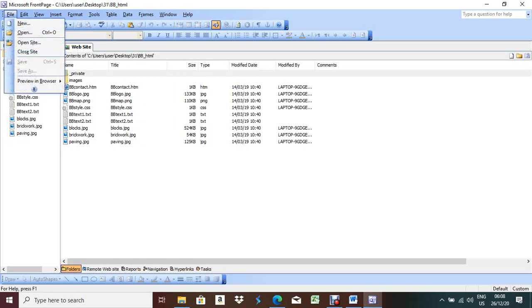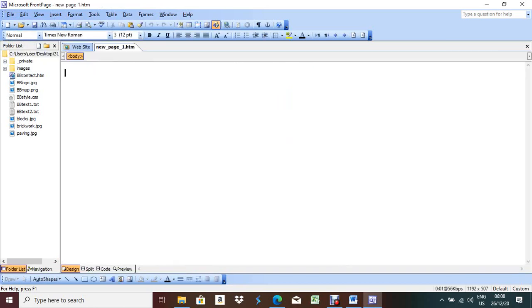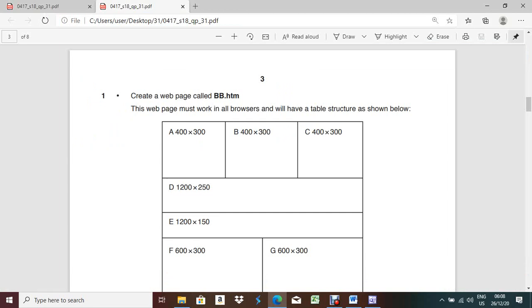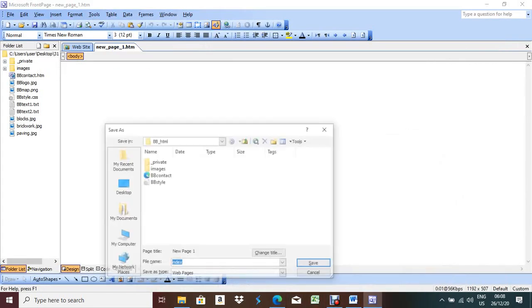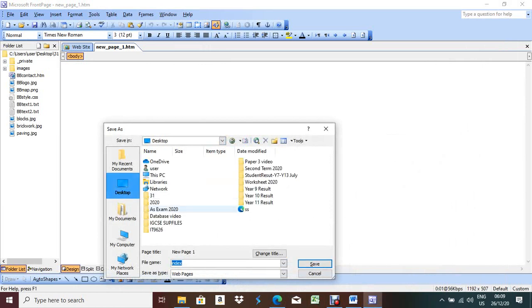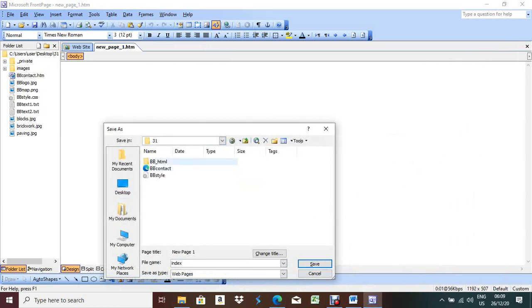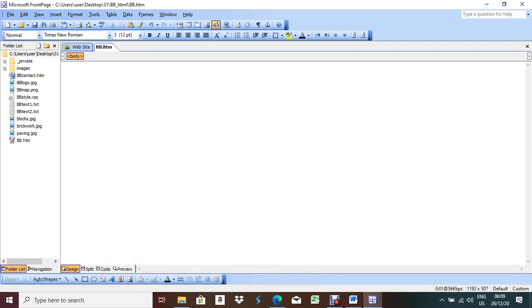Now we have to open one new HTML file - open a new blank page. The file name will be bb.htm according to the question paper. Right-click, Save As, in the same folder - my folder belongs to 3.1. Write down the file name: bb, capital B. Save. So it is bb.htm.